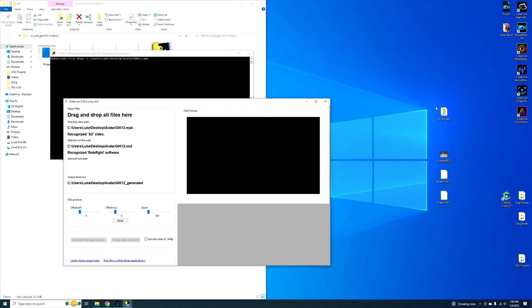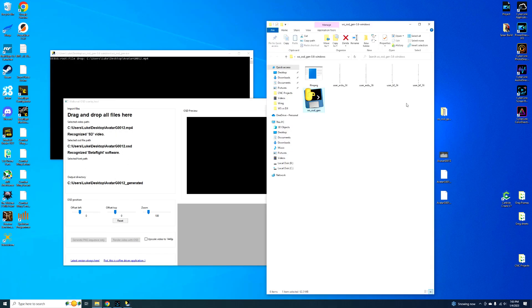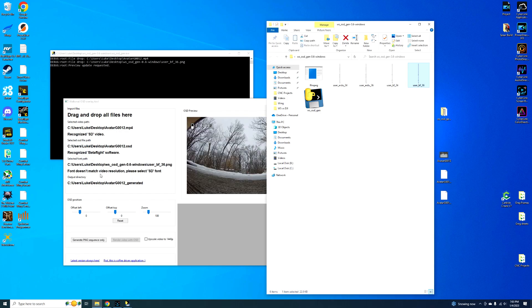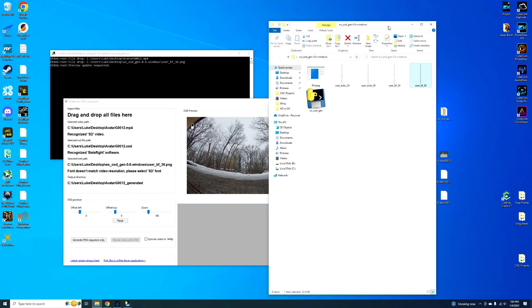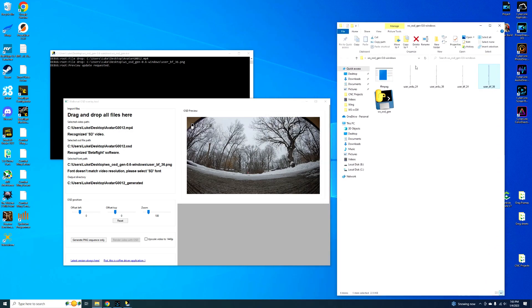But now we have to select a font path. So you basically have to select one of these. I do the bigger one just because I like the way it looks. It tells you it doesn't match the video resolution, so pick the SD font. I'm not going to do that.